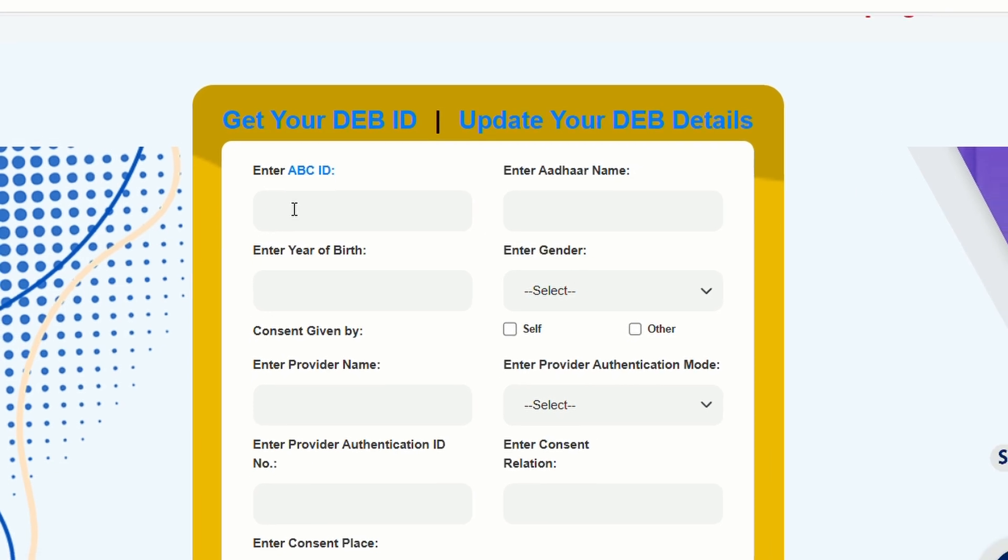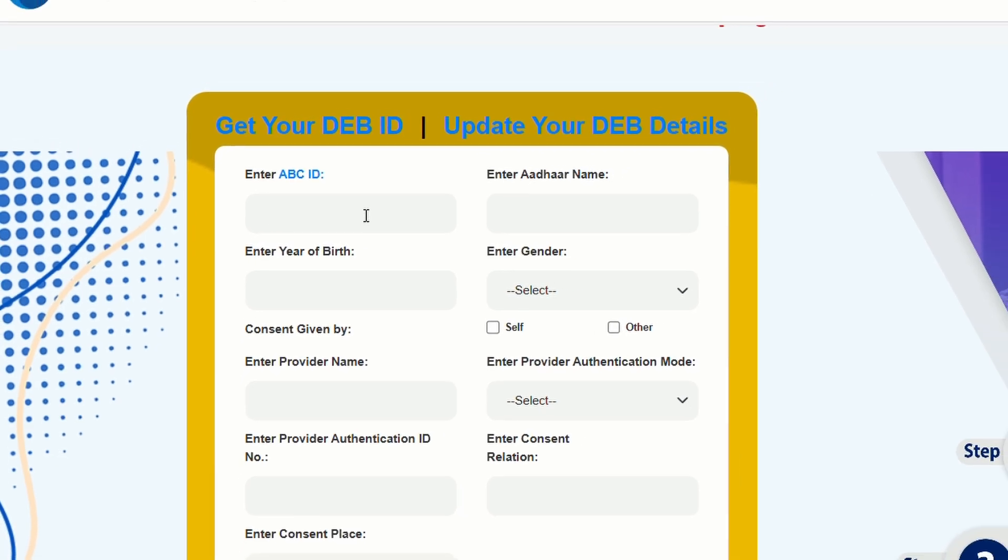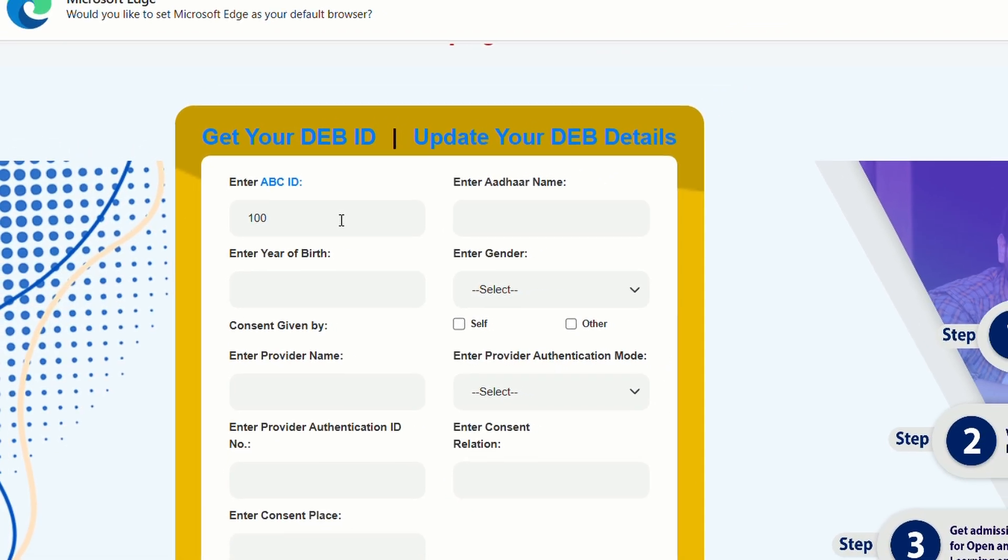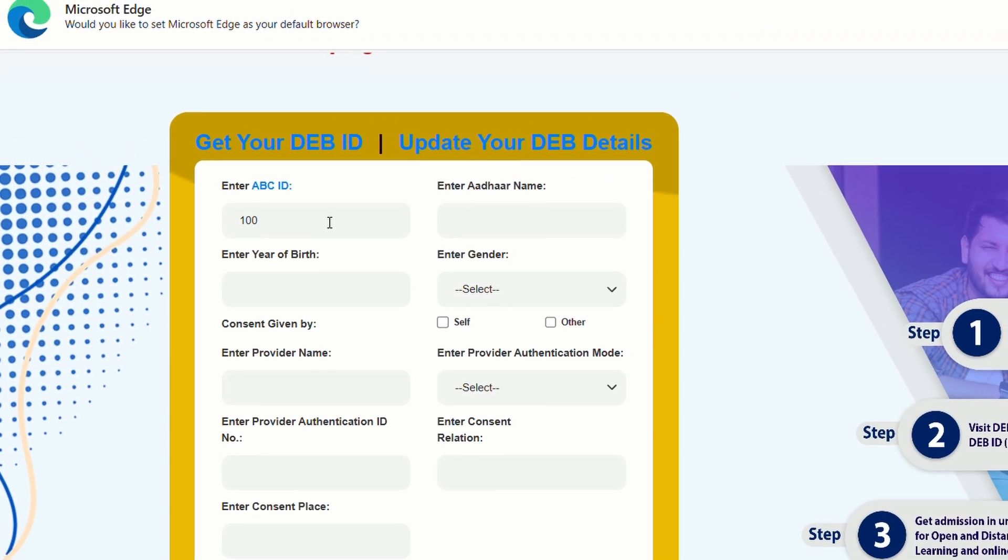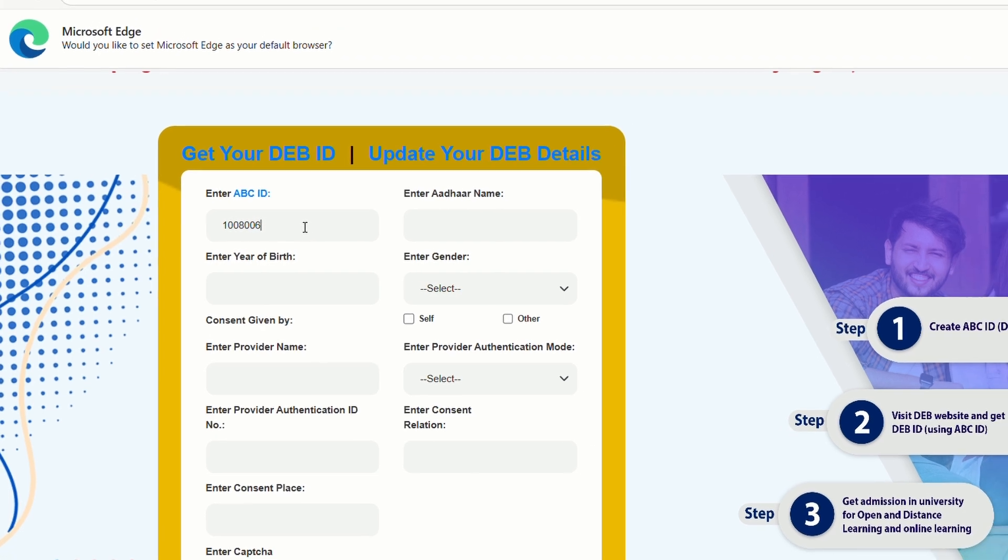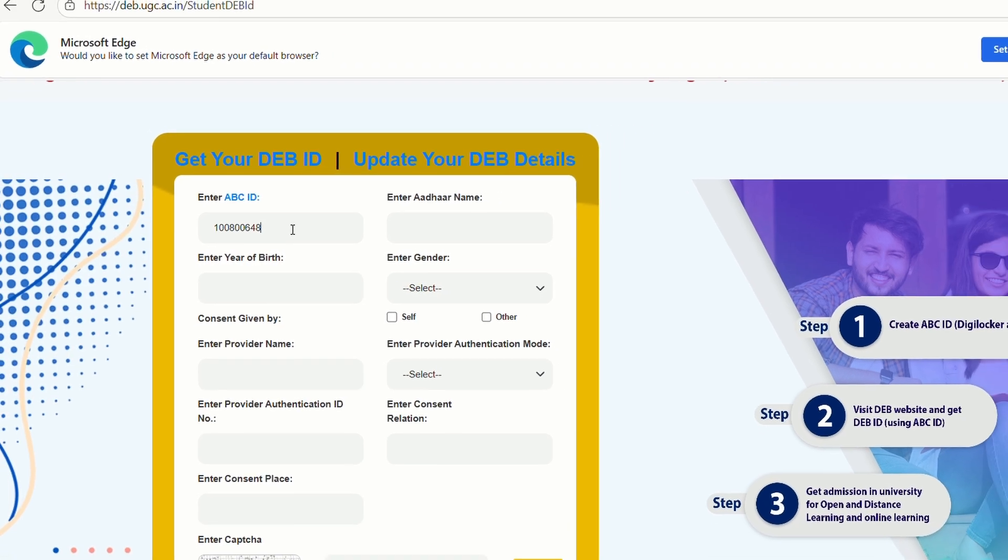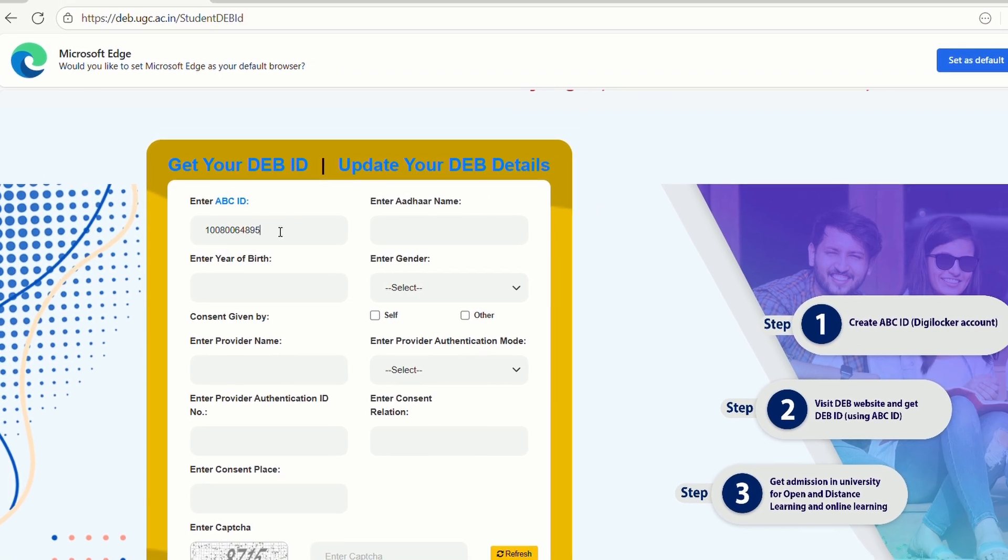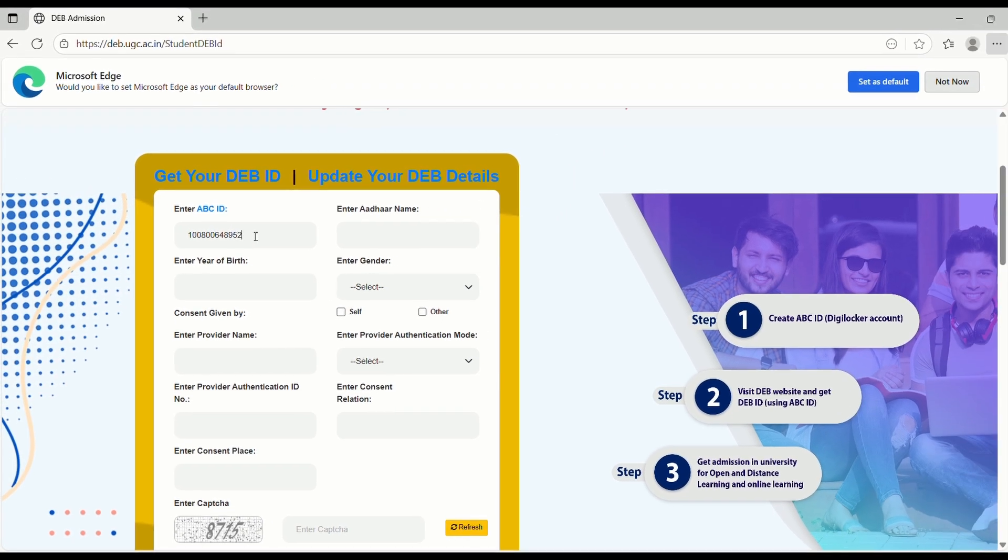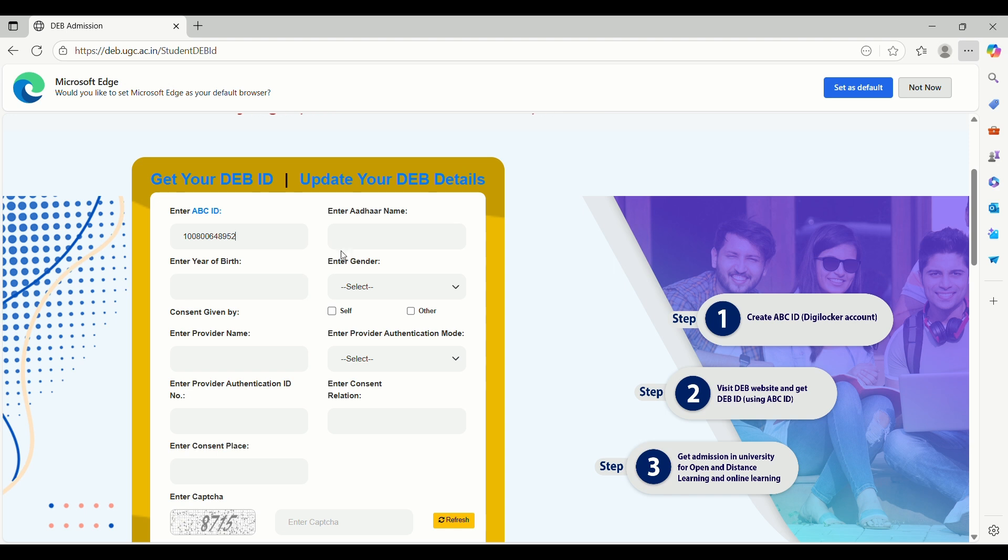Friends, there's only one correct way to enter details in the DEBID form. First, carefully check the name in your APAR ID. This step is very important. Around 70% of errors are caused simply by typing the name incorrectly.